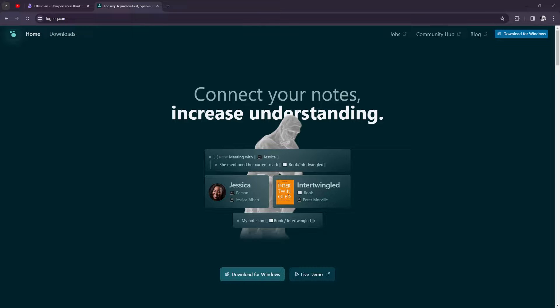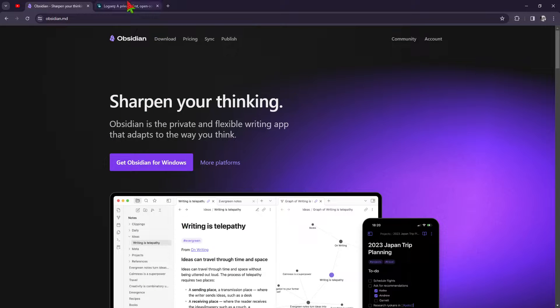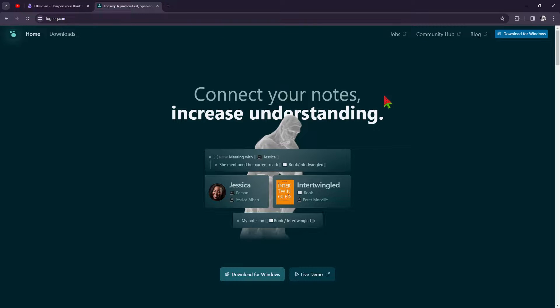What's up YouTube, it's your homeboy Josh. For today, we have the battle of the note-taking titans. Let's break down the differences between Obsidian and LogSec.